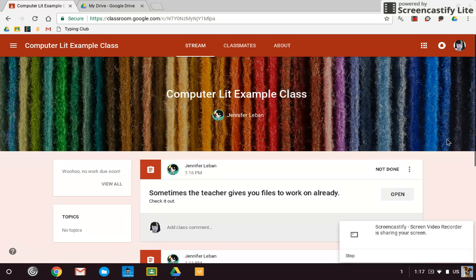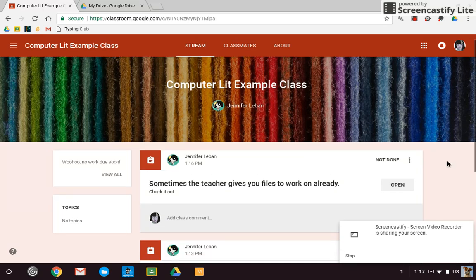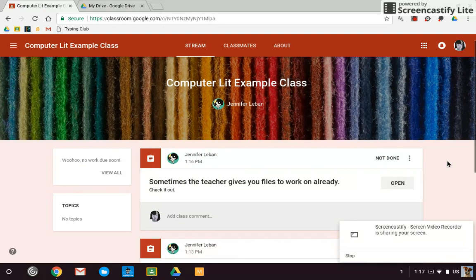So here's my Google Classroom that I'm a student in. And I want to show you the different ways that assignments are turned in and attached to assignments.